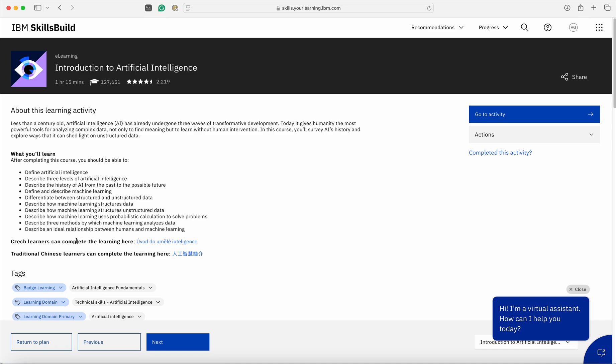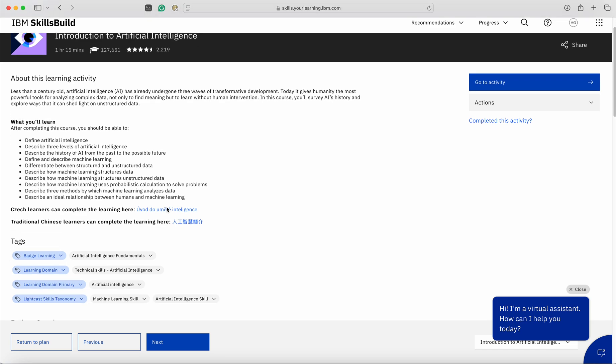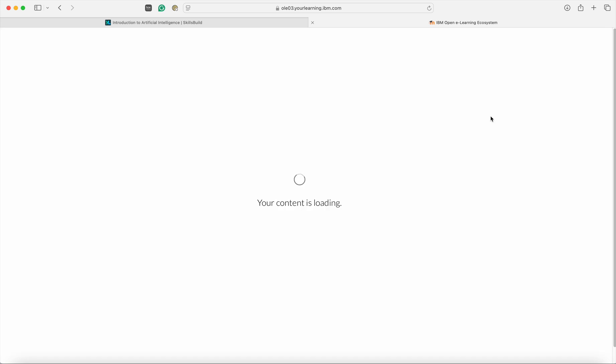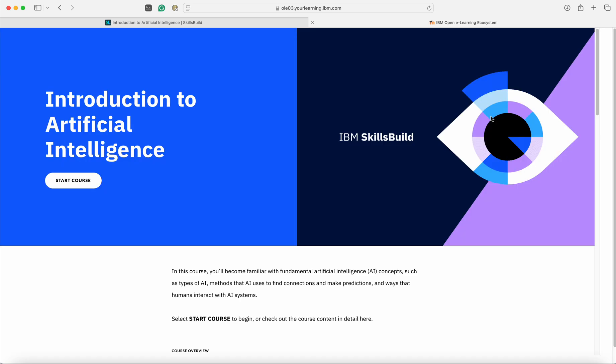Once you click on this particular topic, there would be a new page that would open in which the specific learning outcome of this particular module would be displayed. In order to start learning, click on the button Go to Activity. It may take some time for the program to load.